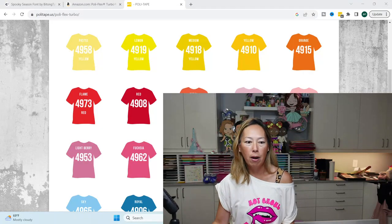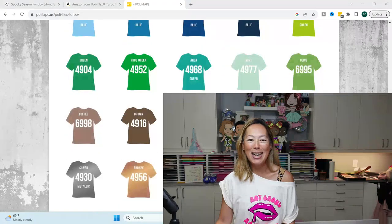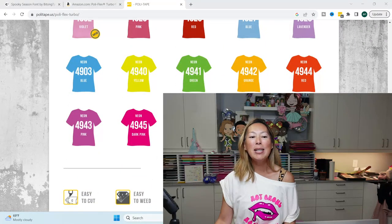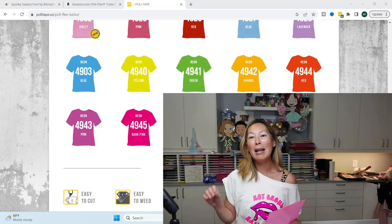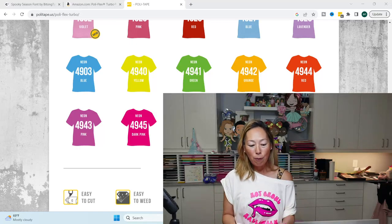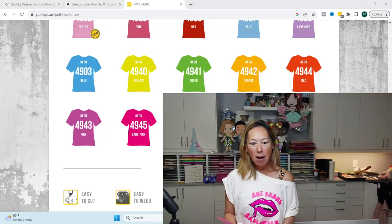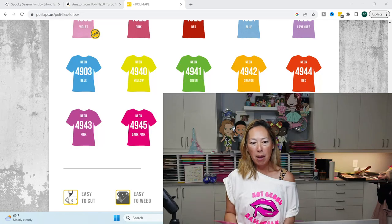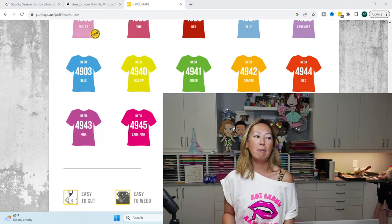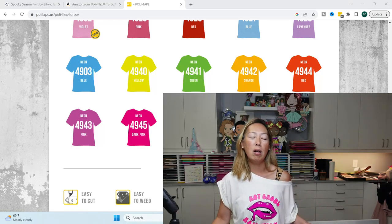But I'm using hot pink and neon pink and neon dark pink. Unfortunately, the neon dark pink is not available on Amazon just yet, so I wanted to show you your alternatives.